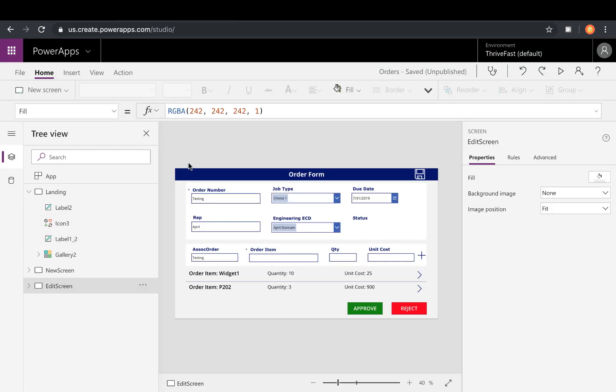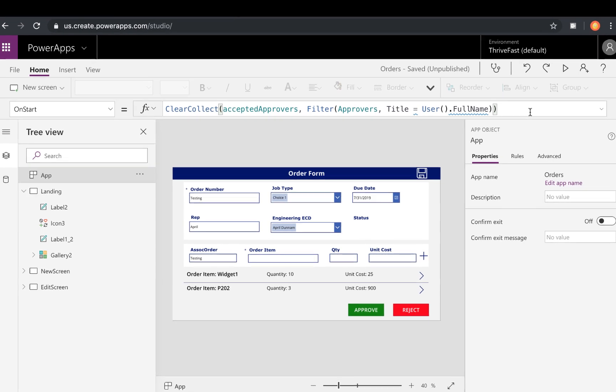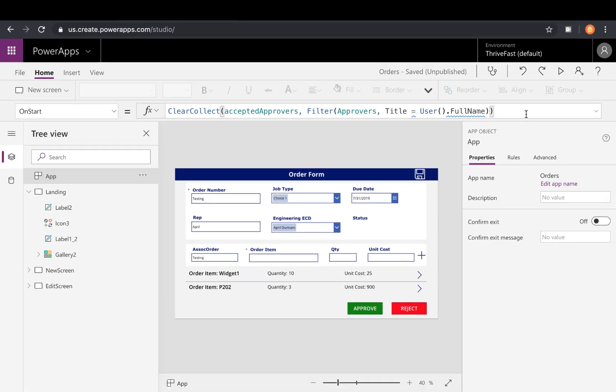And the first thing we need to do is we want to query that list and see if the current logged in user exists in that list. So then we'll know that that person is a designated approver. So to do that, we'll go to our app and navigate to this OnStart property here. And you'll see I already have a function in here and I'm using a ClearCollect to create a collection of accepted approvers.